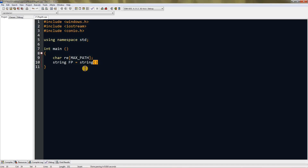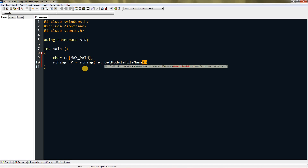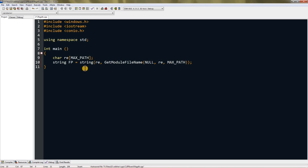Set fp equal to a string constructed using GetModuleFileName — G, M, and F in caps — with parameters null, re, and MAX_PATH. Now fp will contain the file location of the current module.